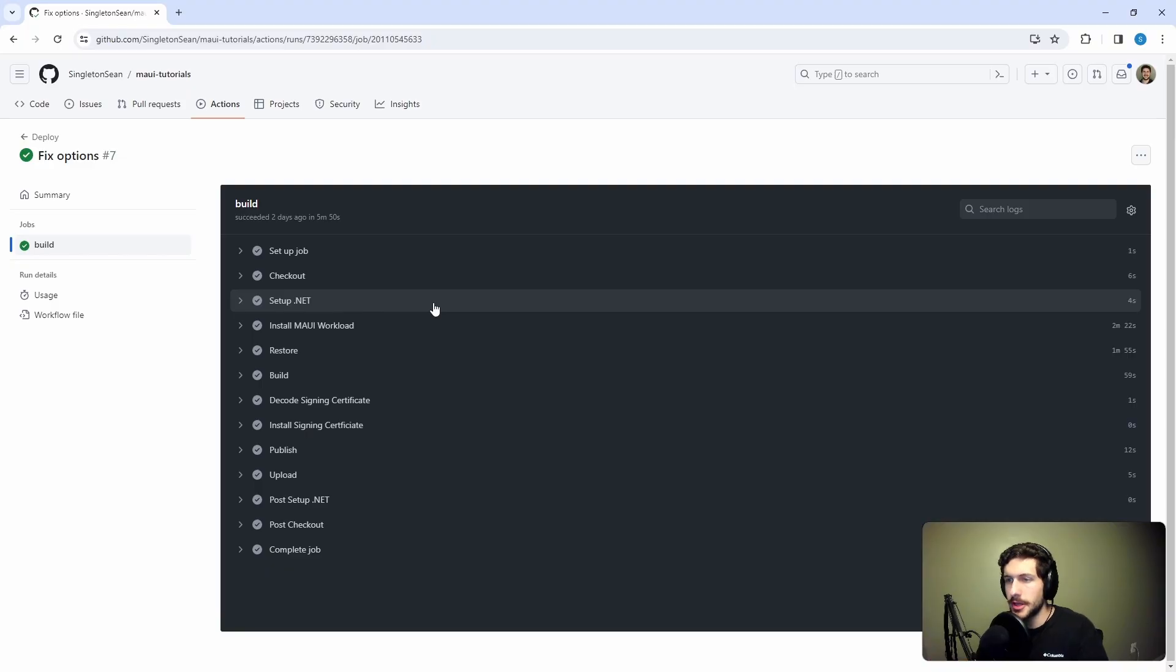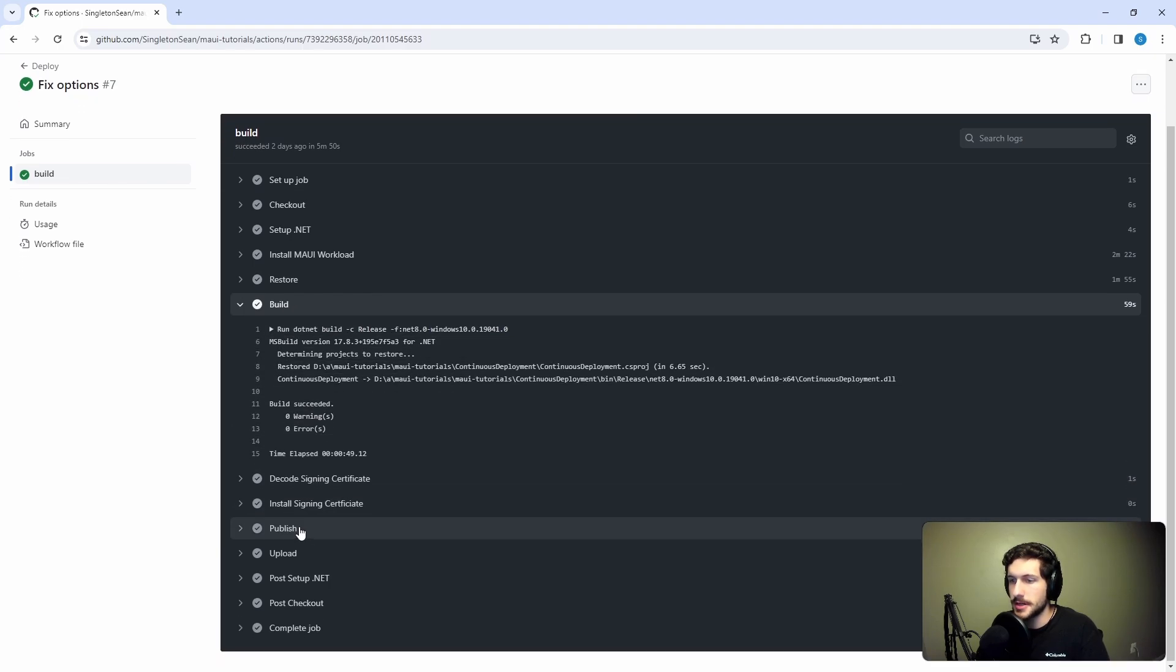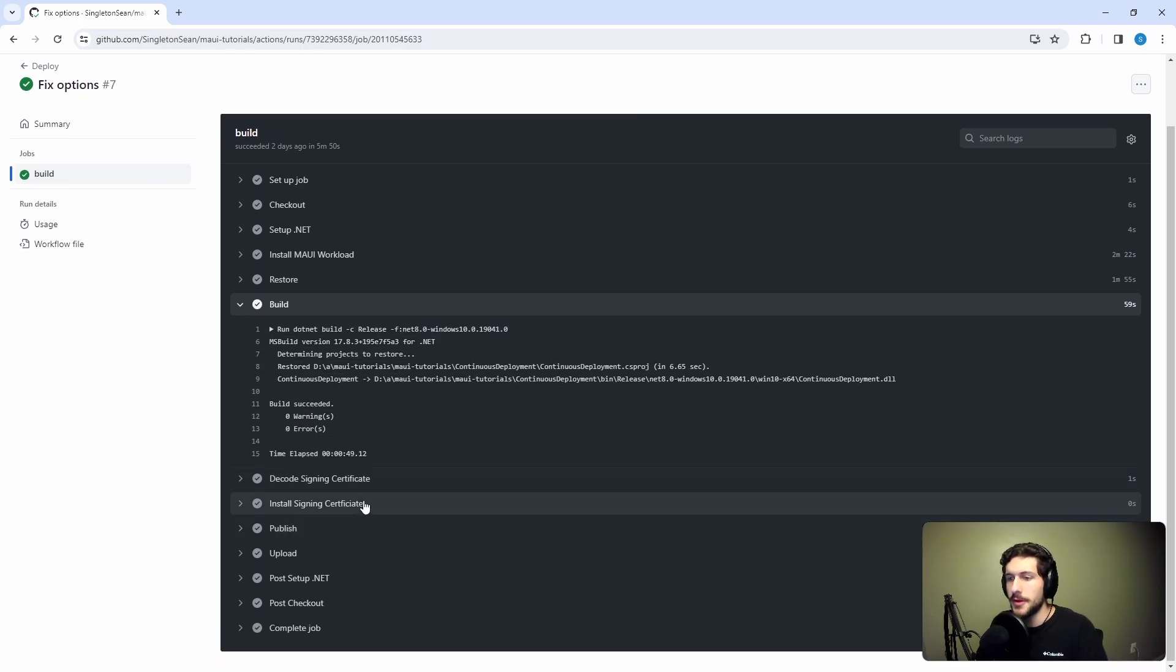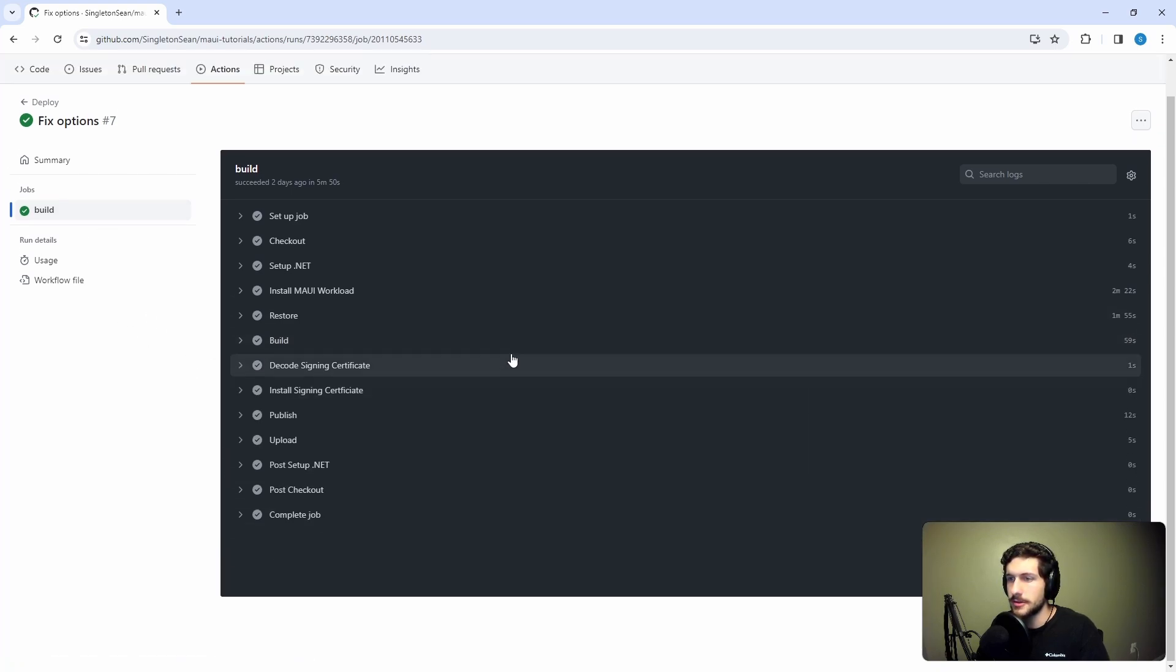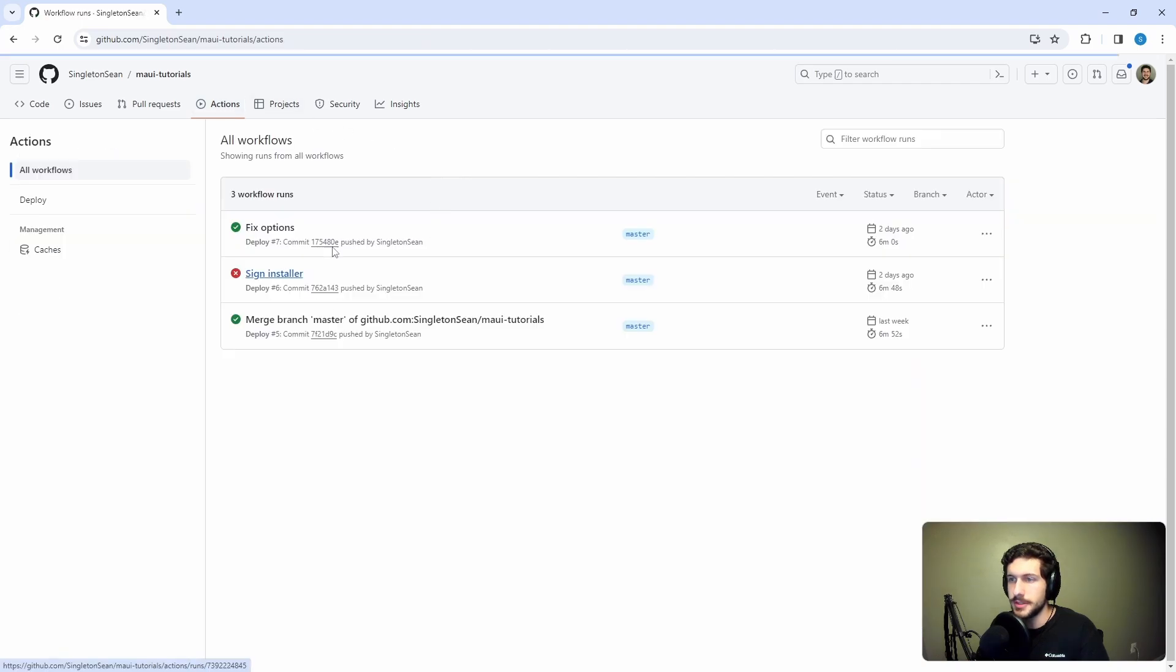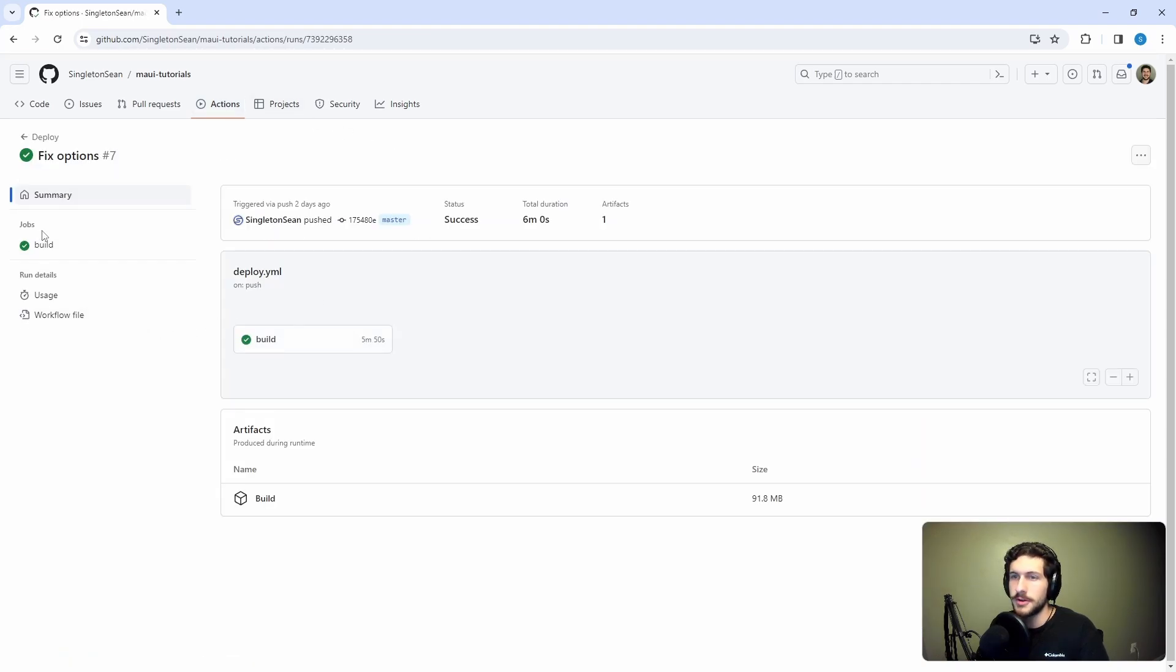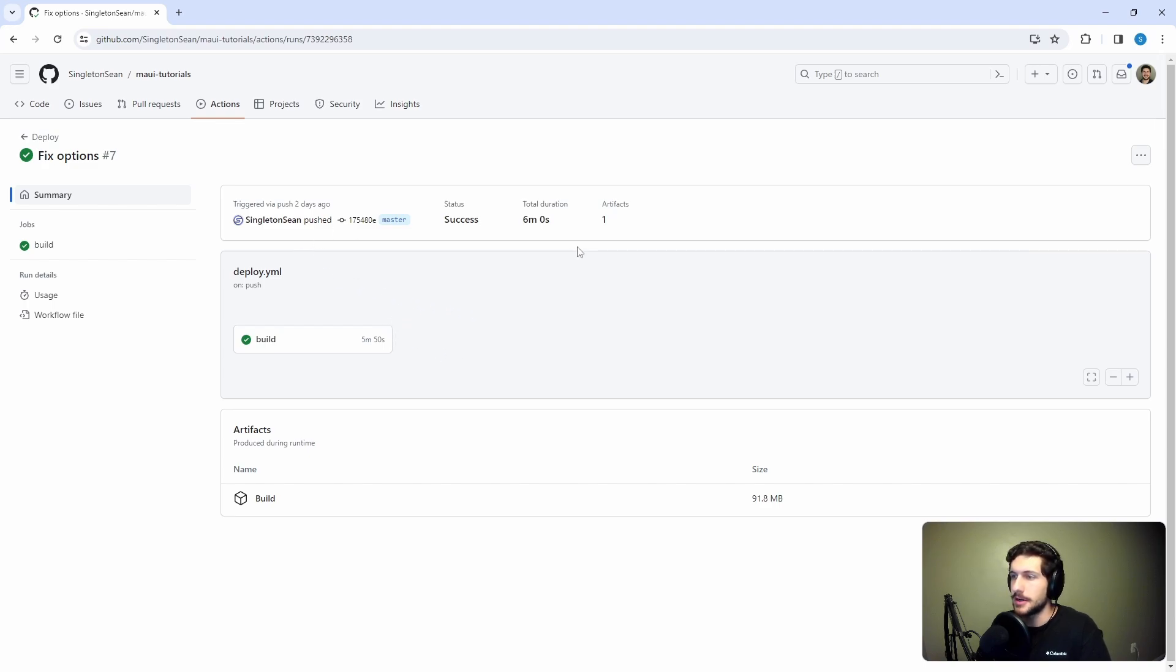We need a place where users can download our published MAUI application. Currently we have a GitHub Actions workflow that builds, signs, and publishes our MAUI application, but we upload our published MAUI application as just an artifact to our build. To download this application, we have to come into our GitHub Actions, go into our workflow run, and download the artifact here. It's kind of hidden, not very visible to our users. We need a more visible place where users can download our application.